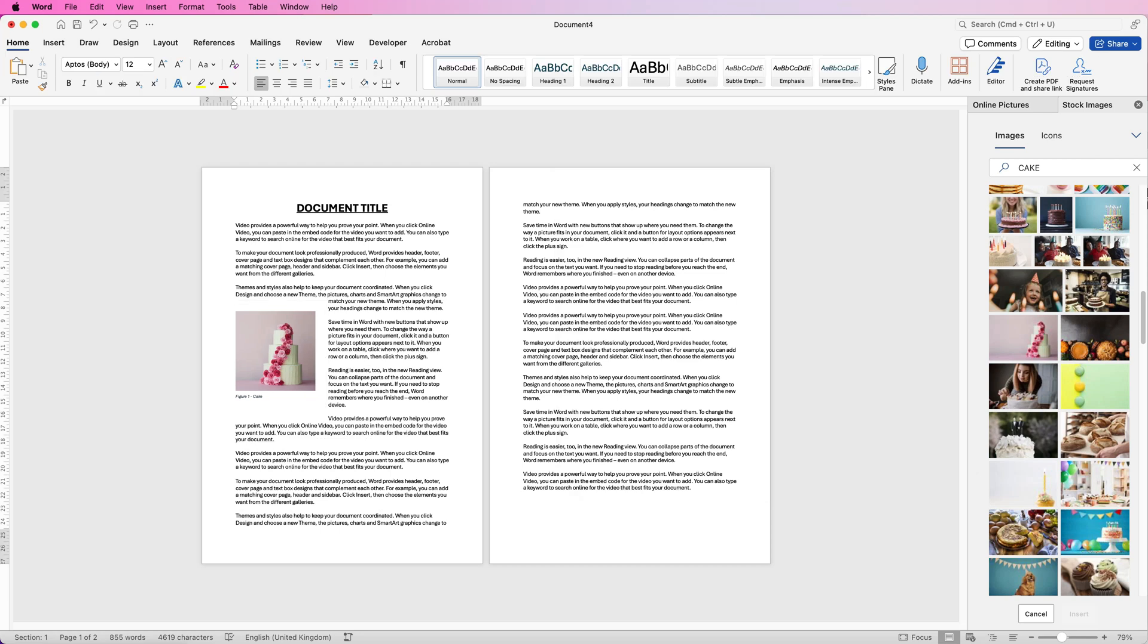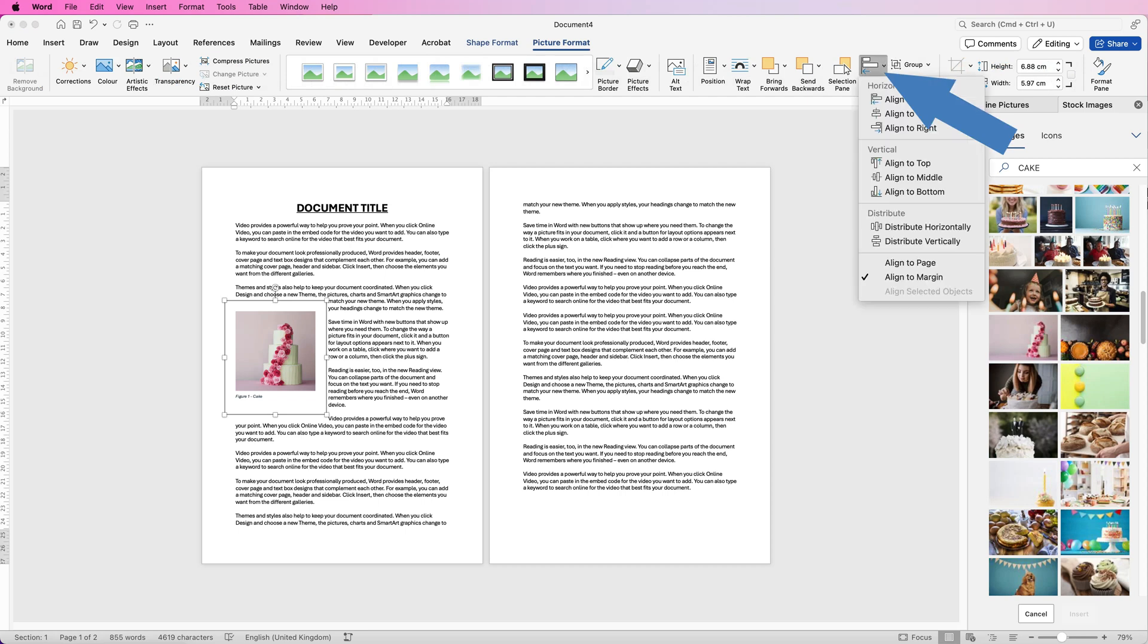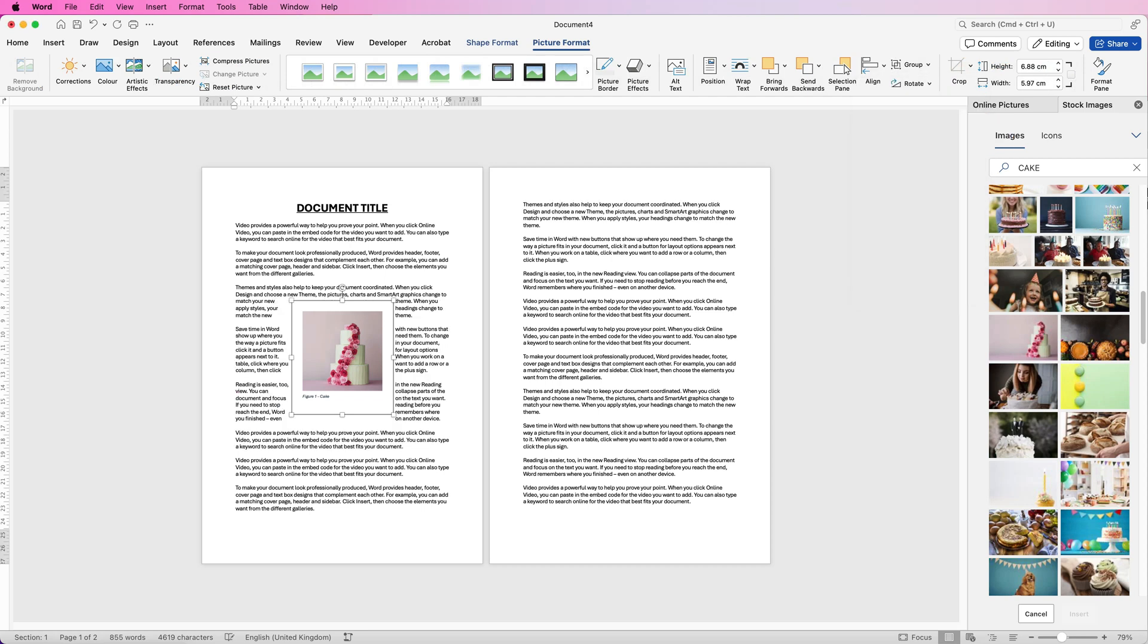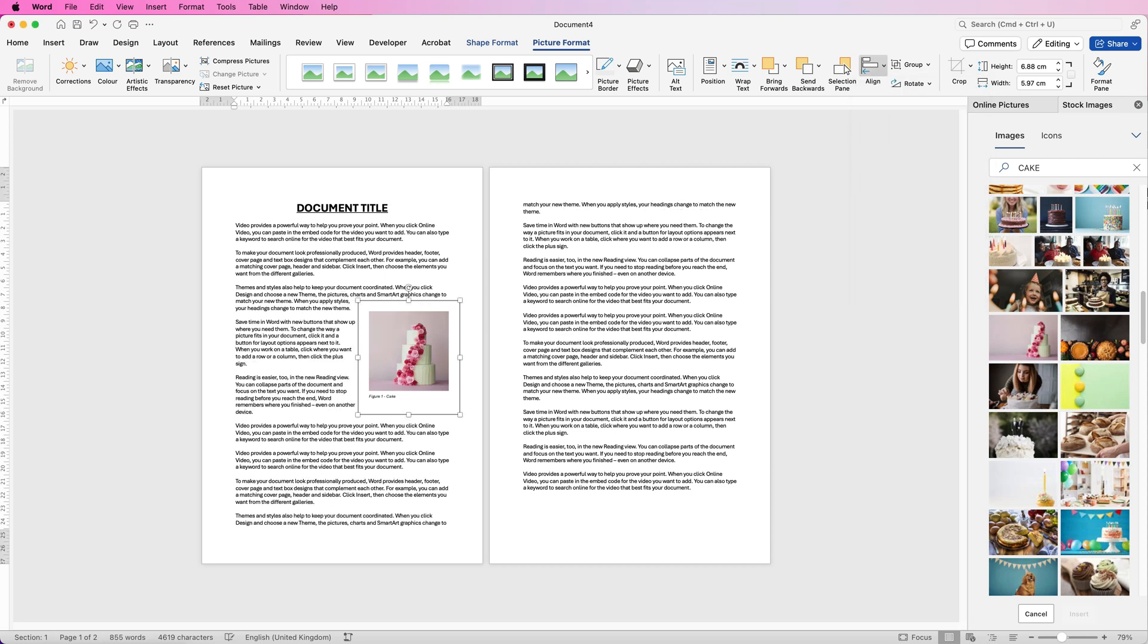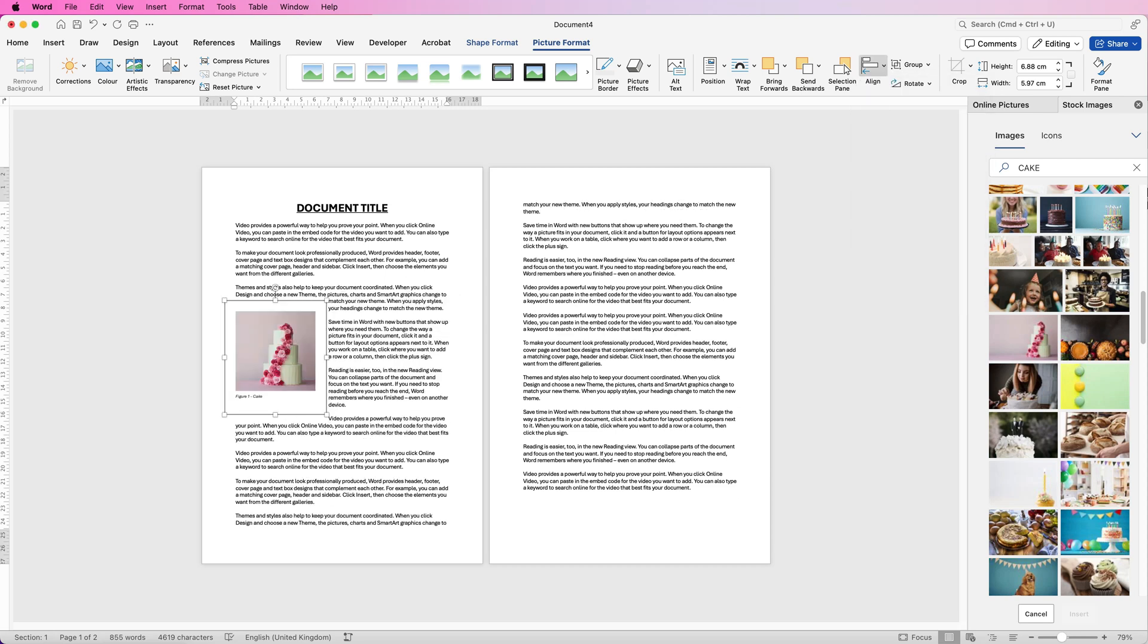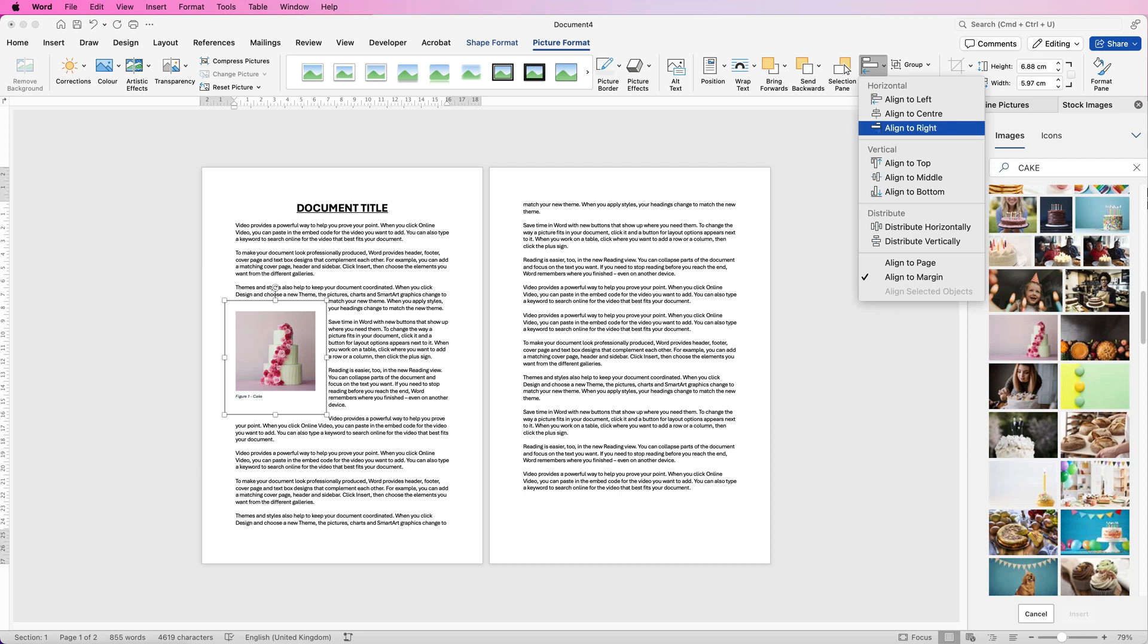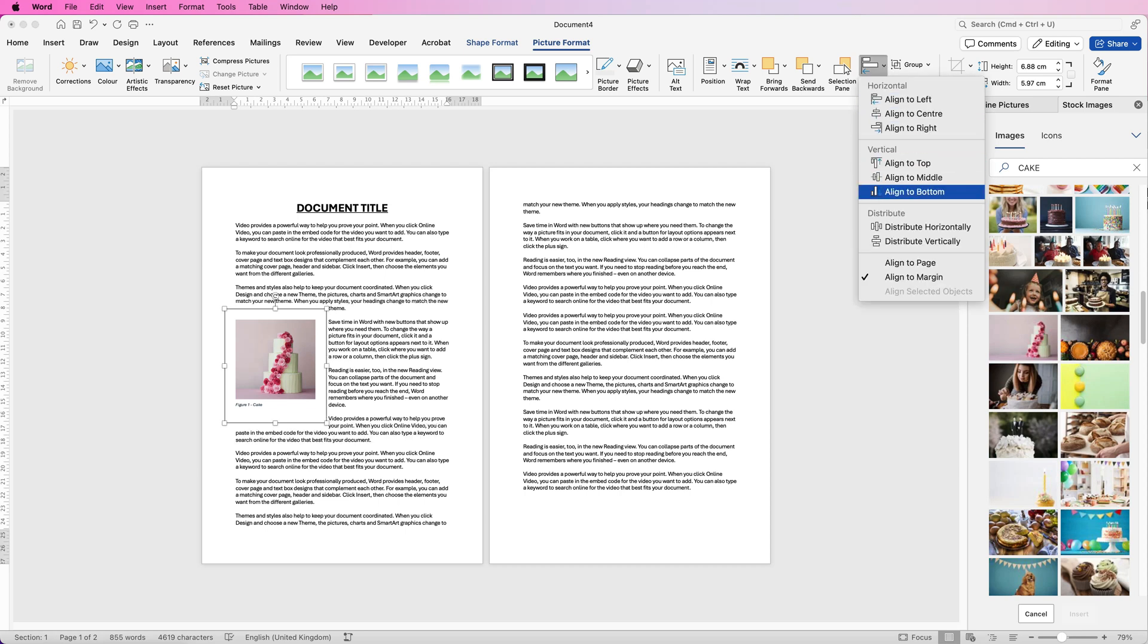If you want your image perfectly aligned to the left, middle or right of your page select the image, go to Align, you can select Align to Center, Align to Right or Align to Left. You can also choose top, middle and bottom as well if you want, there are all of those options there available.